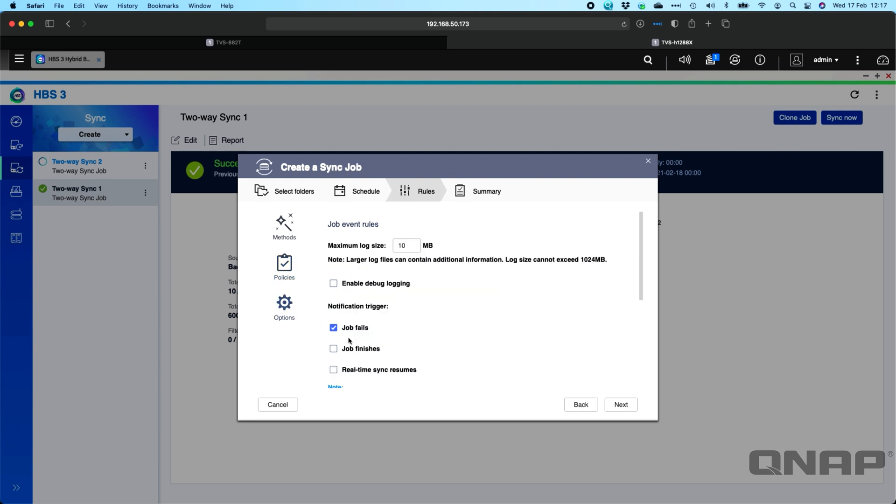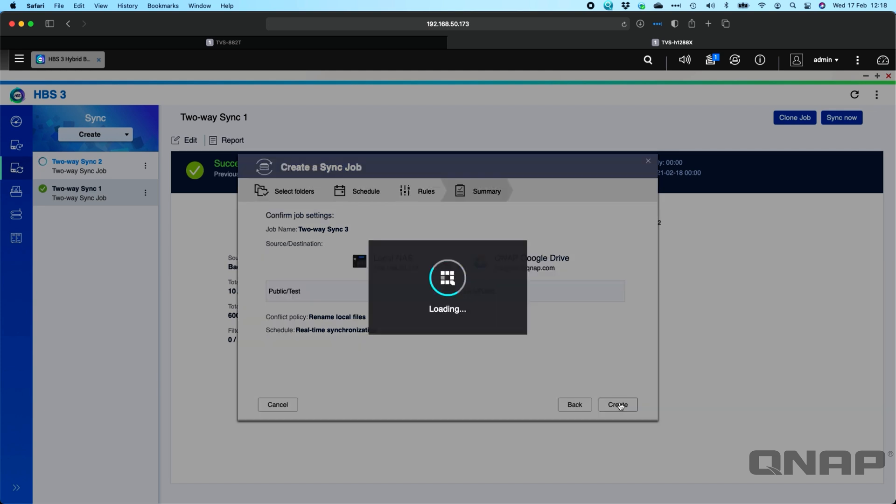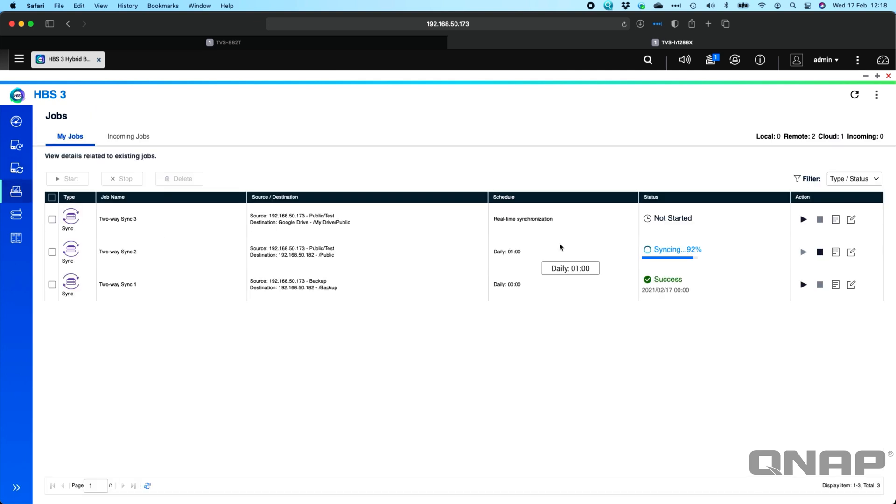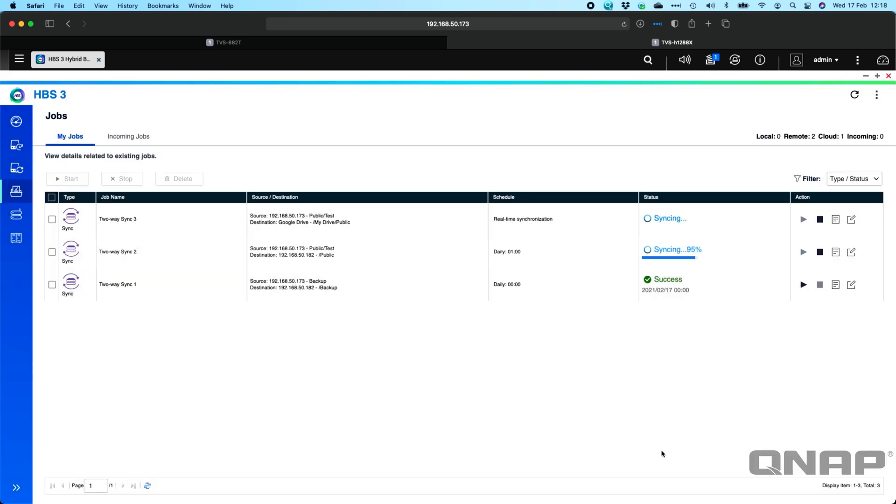So here we've got the same options for the logs. We'll click Next. And we'll click Create. So when you set up a real-time synchronization job, it says not started there at the top. So you actually have to enable those. So if I was to go into the job list, we can see it's not started. But as soon as I click Start on that, it's now going to sync and do the first job.